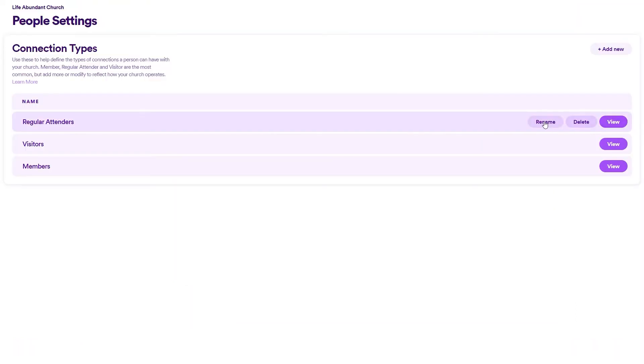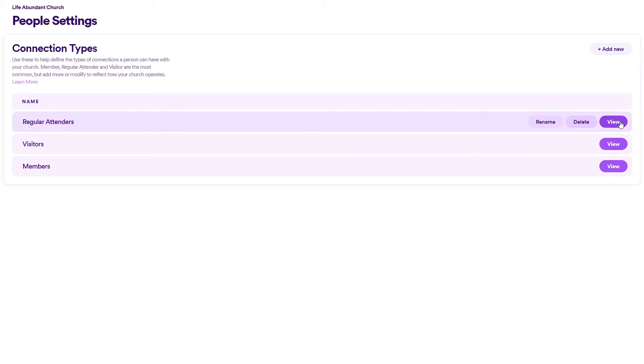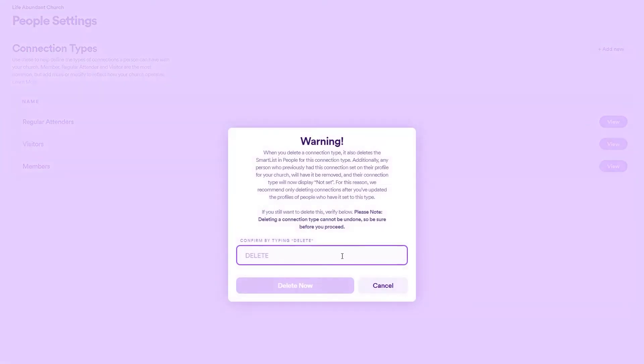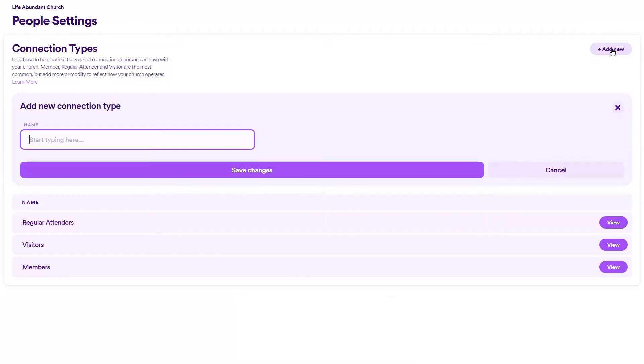Fourth, you can change the name of any connection types, including default ones, at any time. You can also delete them or add your own connection types on top of the defaults. You have full control.